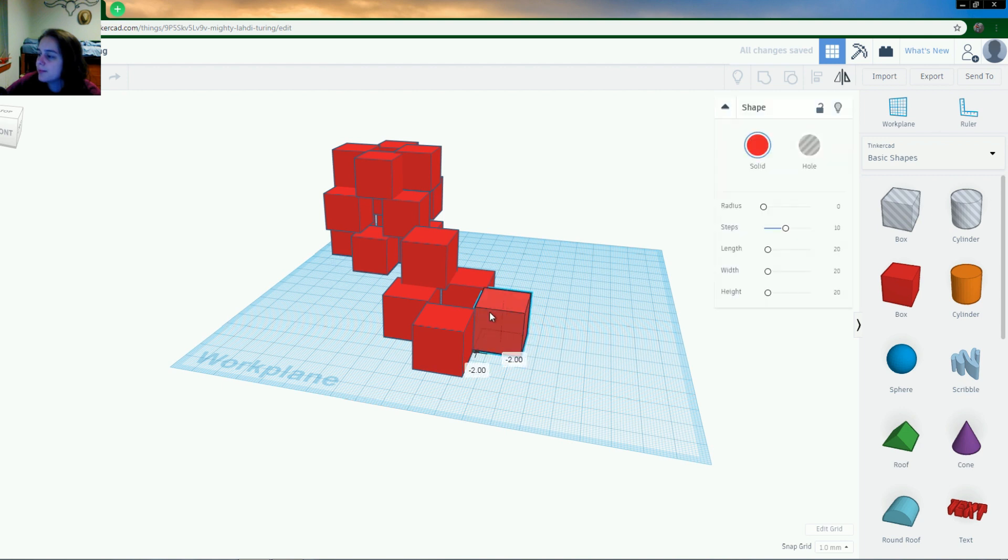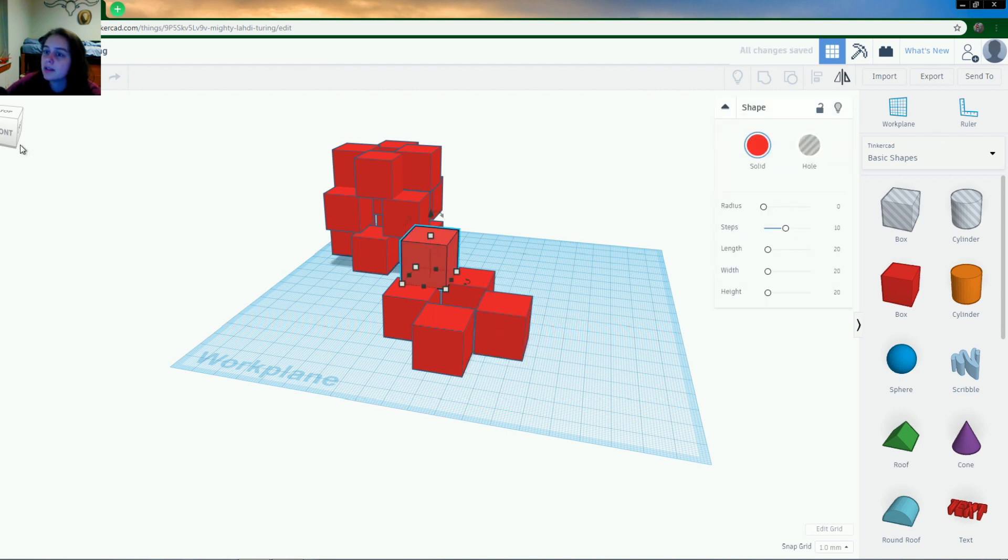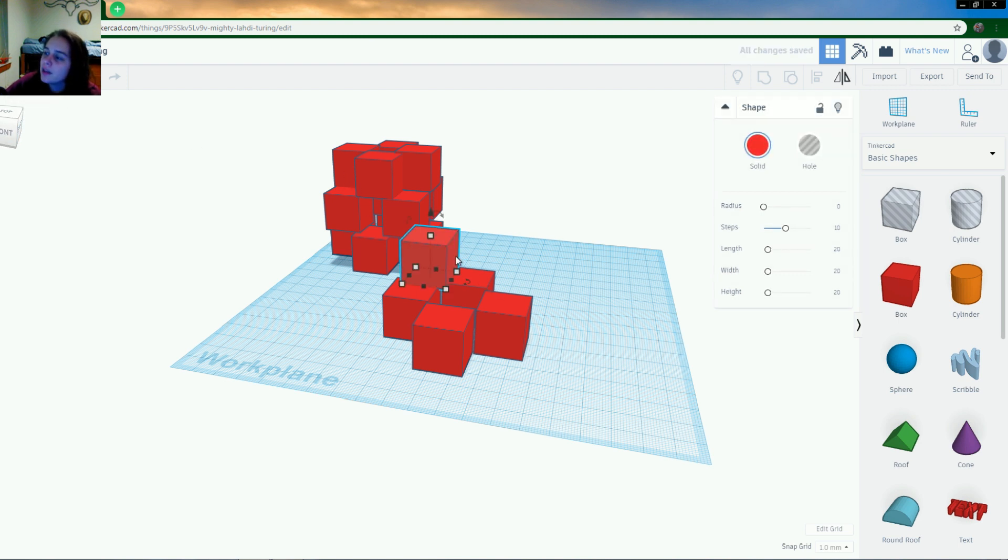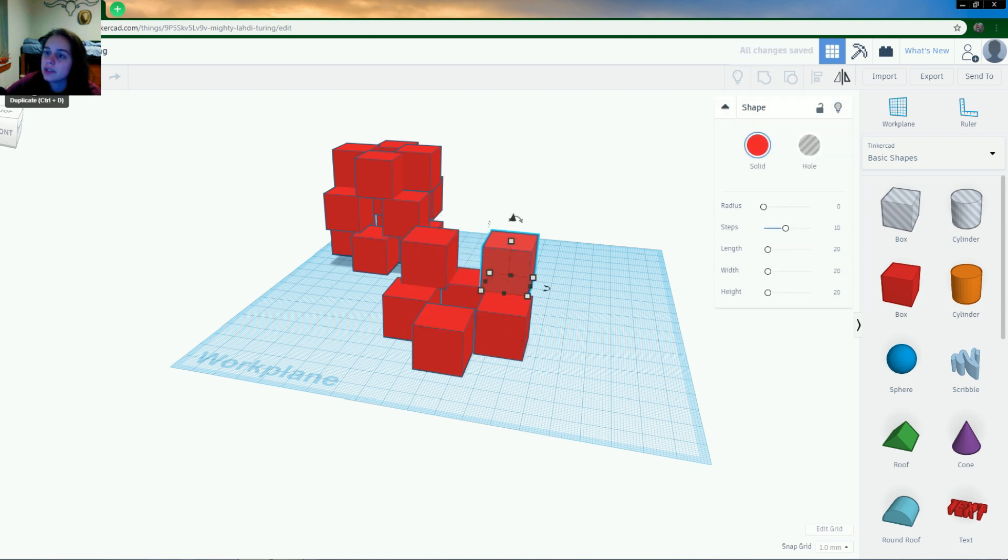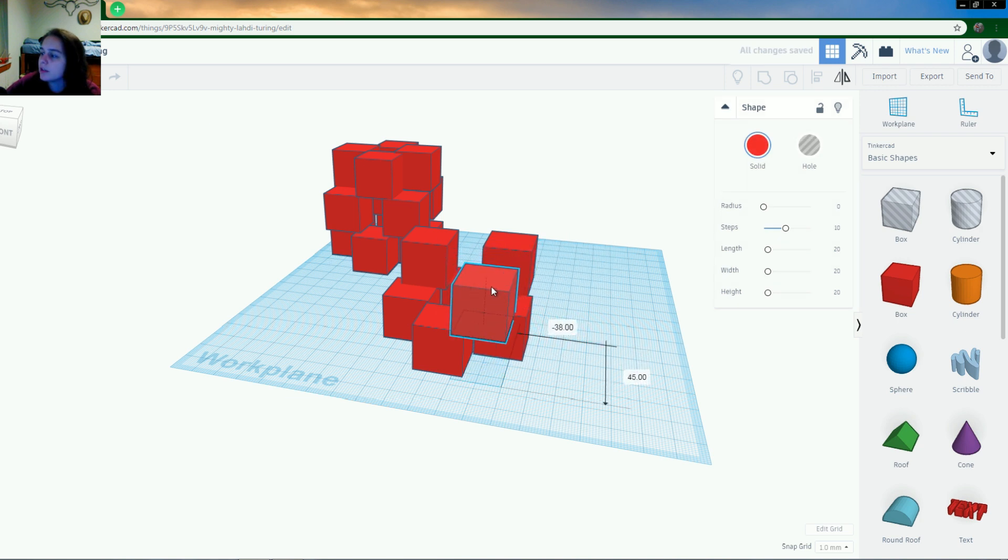So to make life a little bit easier on us, instead of having to move them up every single time, we can click this. We can click duplicate, and it'll stay at the same height as the other one, which is a really helpful tool so you don't have to be moving things up all the time.